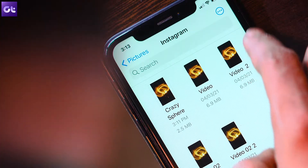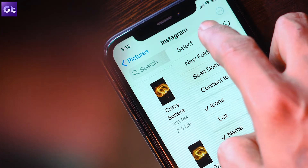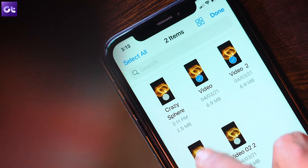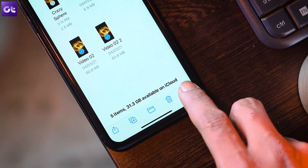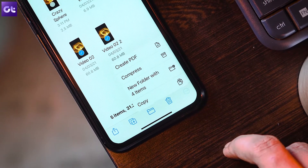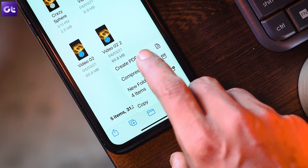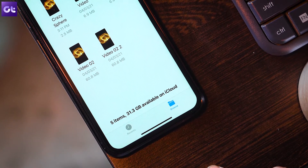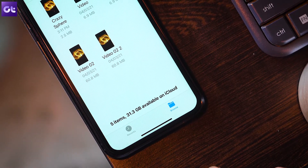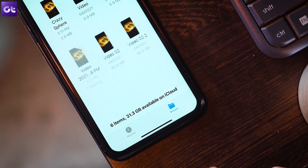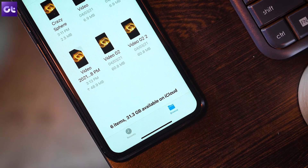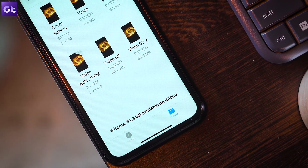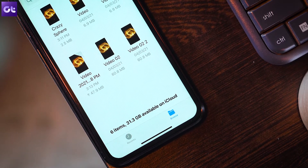Once you're done renaming the images, enter selection mode and select the photos you want to convert. Next, tap the three-dot icon at the bottom of the screen. On the menu that shows up, tap Create PDF. You can then find the converted PDF file within the same location, preview it, move it to another location, or share it with other apps and contacts.